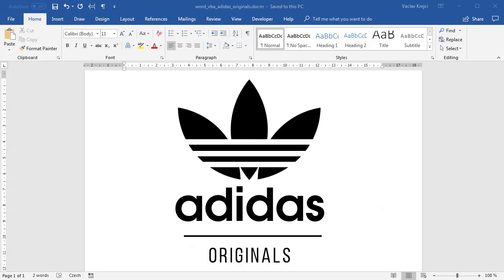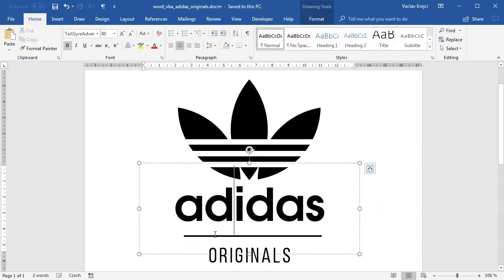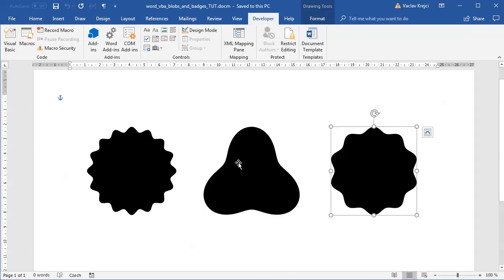Welcome to this tutorial. Today I will show you how to create the Adidas orange logo inside Microsoft Word using Visual Basic for Applications — that is, using macros. I'm pretty sure you know how to draw rectangles, add text, or add a line inside Microsoft Word, so the main part will be about drawing this arc shape. We will not start from scratch but from my previous tutorial about drawing blobs and badges, because this is a perfect way to start drawing something in polar coordinates.